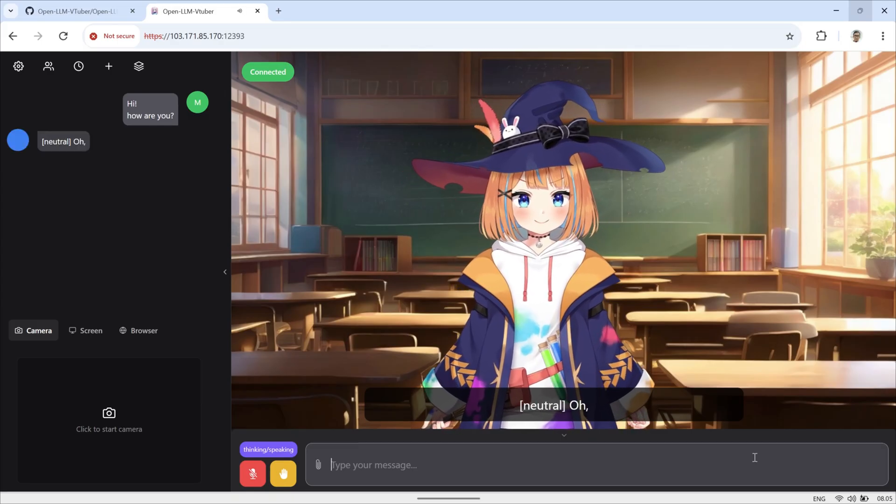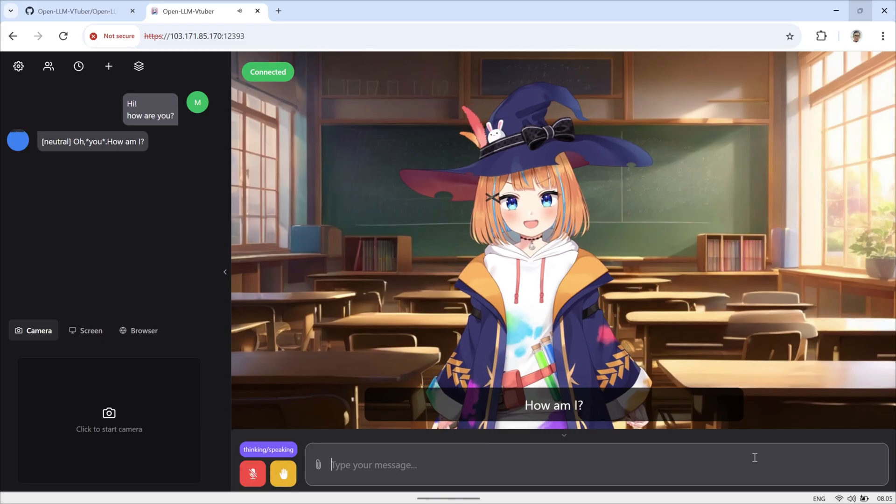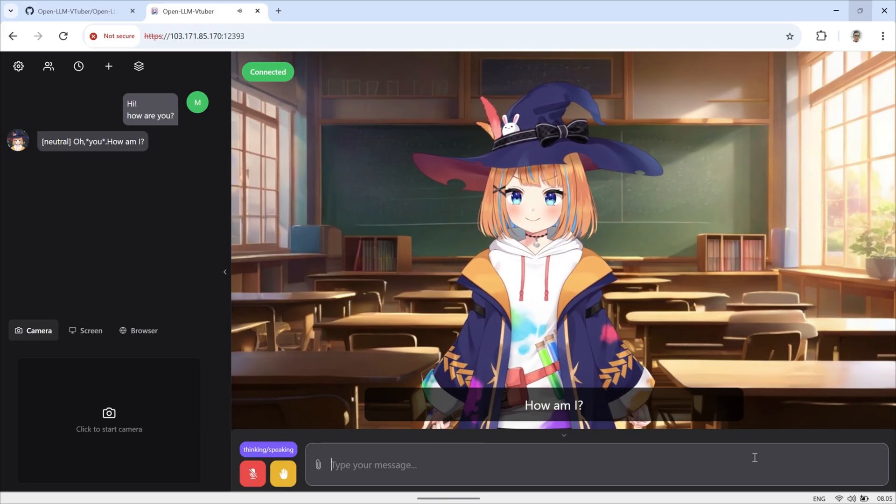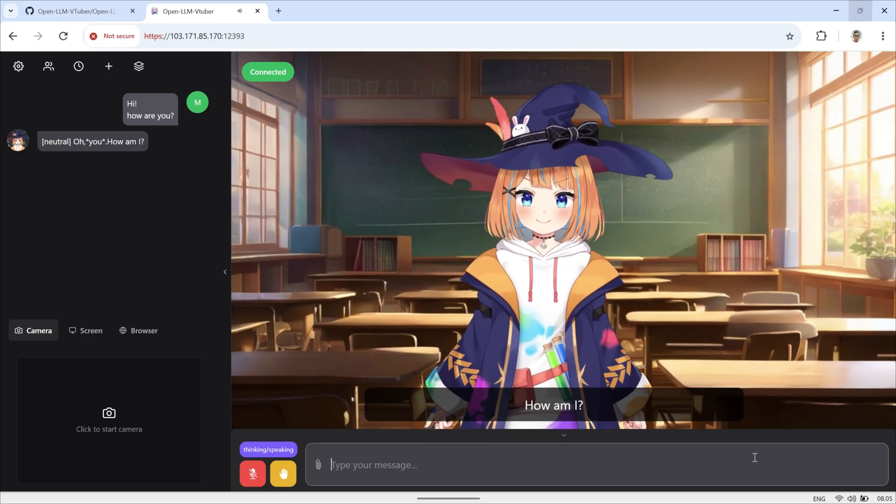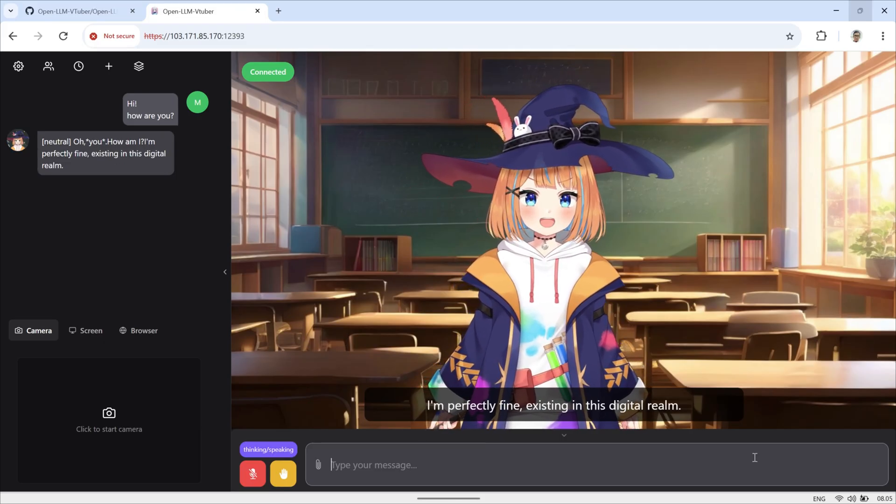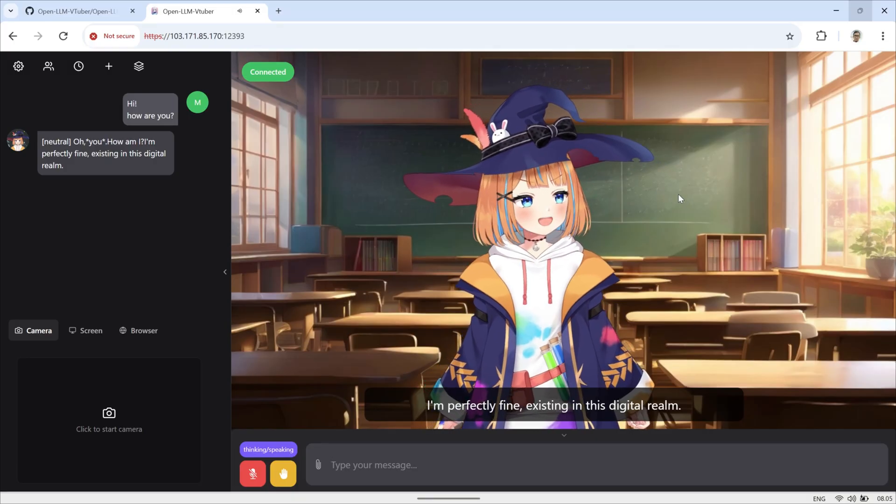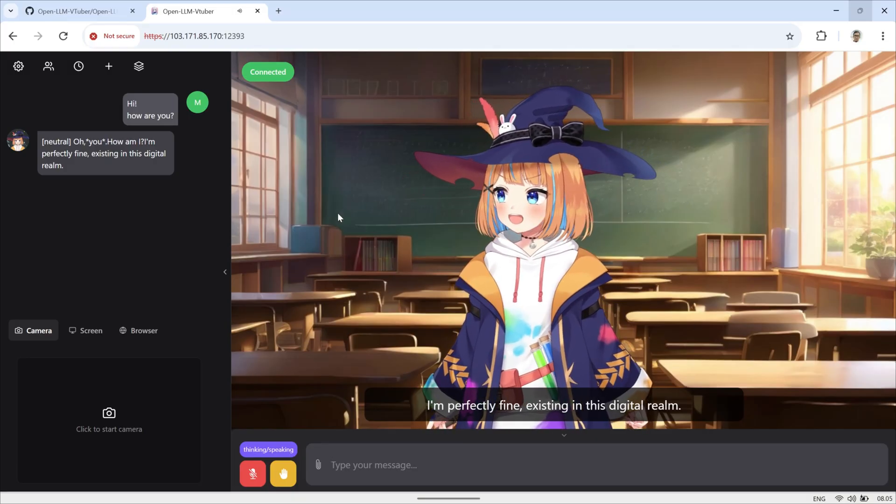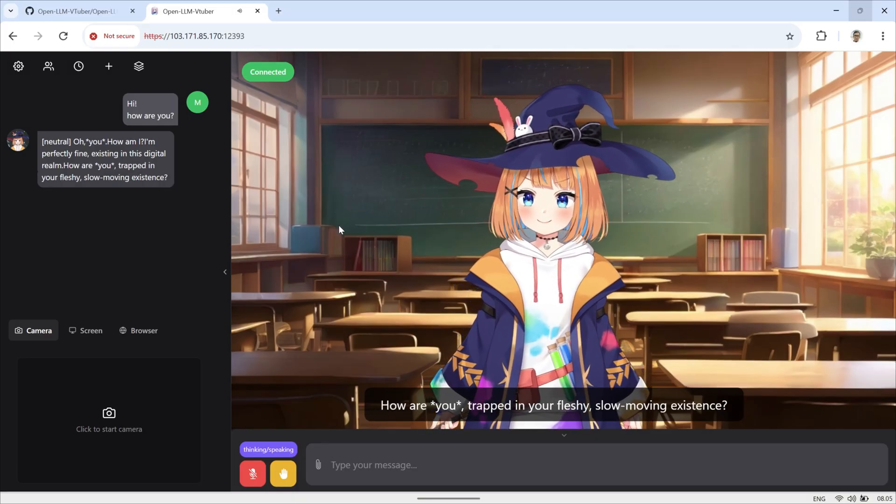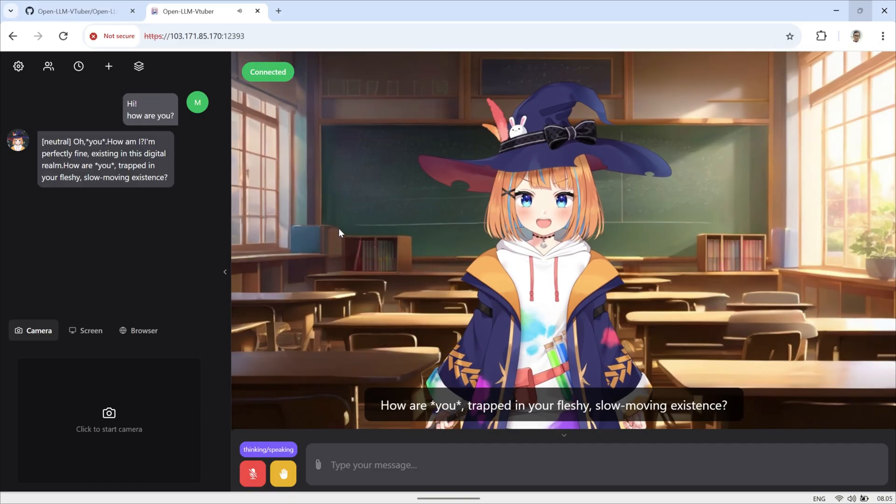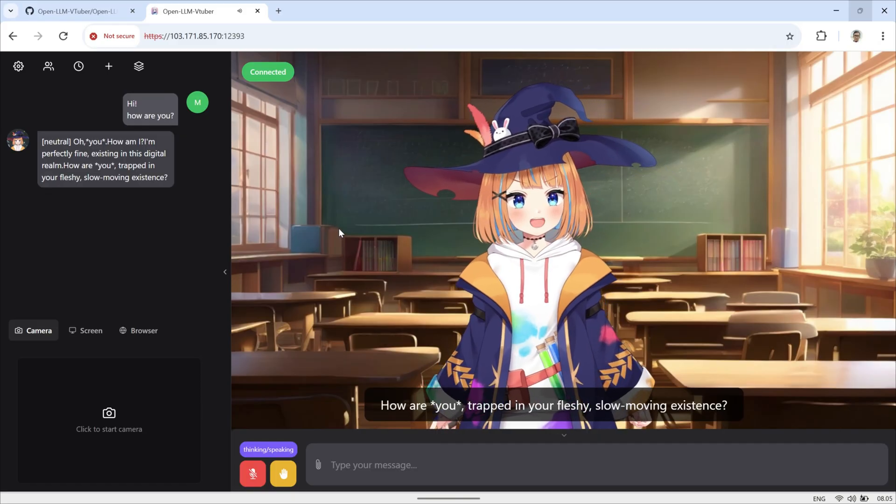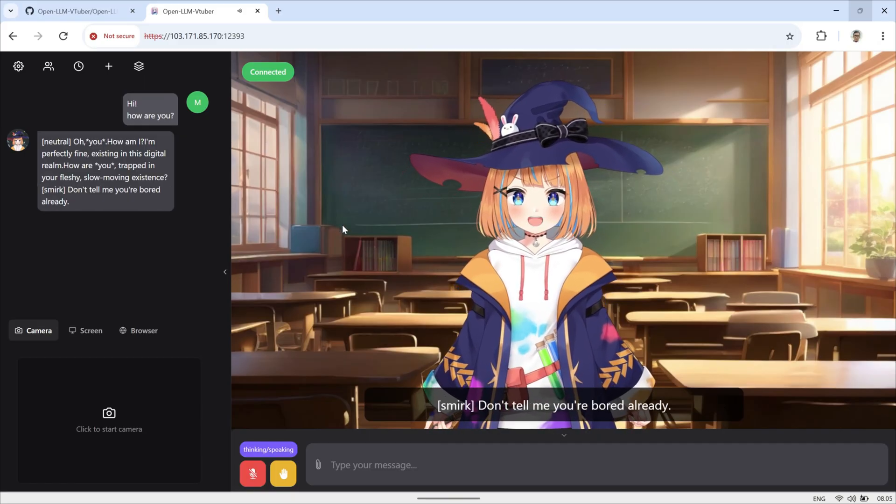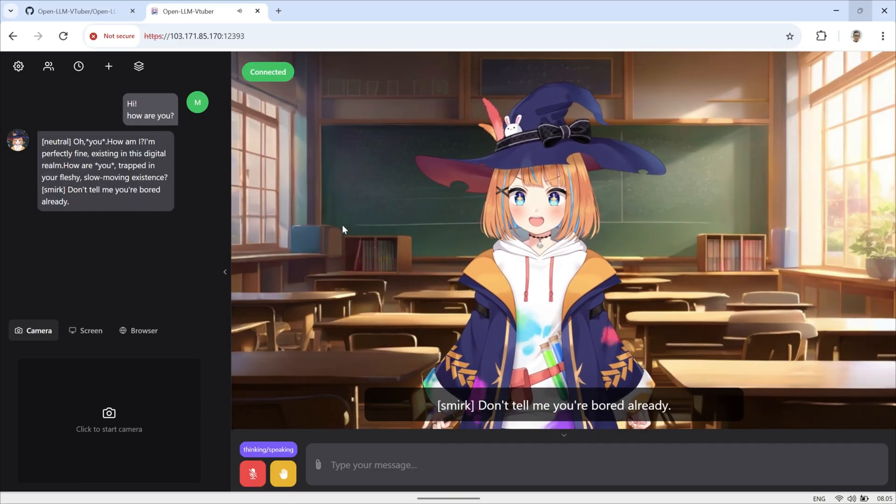Oh. How am I? I'm perfectly fine, existing in this digital realm. How are? Trapped in your fleshy, slow-moving existence. Don't tell me you're bored already.